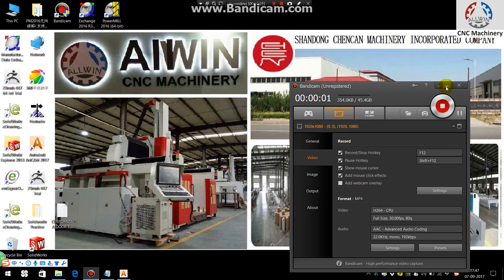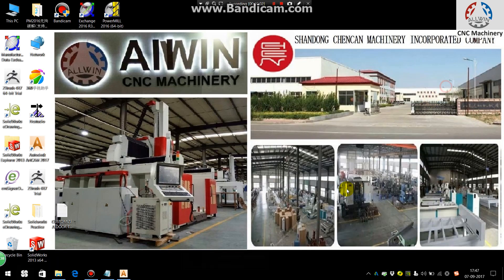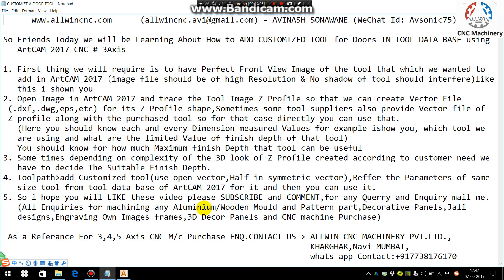Hello everyone, in this tutorial we will be discussing how to add the customized tool for doors in tool database using ArtCAM 2017 CNC 3-axis. First thing we require is to have the perfect front view image of the door which we wanted to add in ArtCAM 2017. The image file should be of high resolution and no shadow of the tool should interfere in that image.